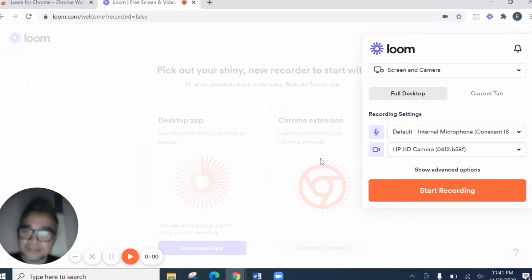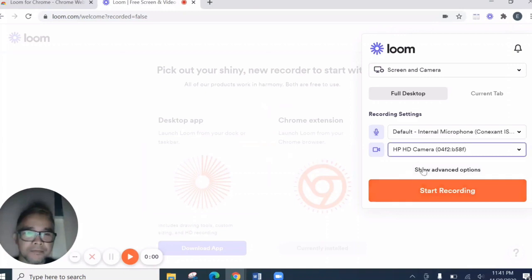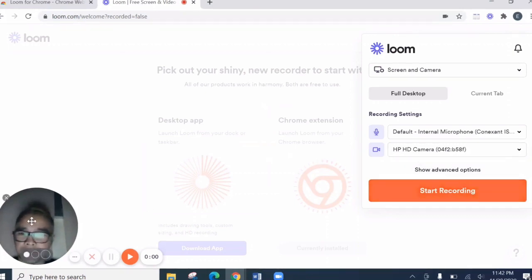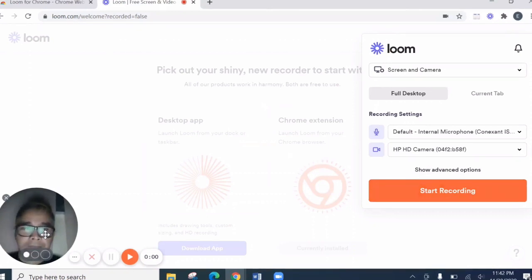And there are three choices for the size of your camera here. This is the smallest one. And then you can adjust.